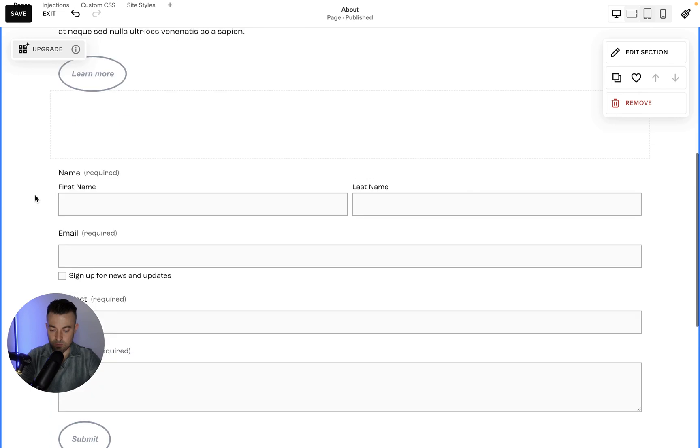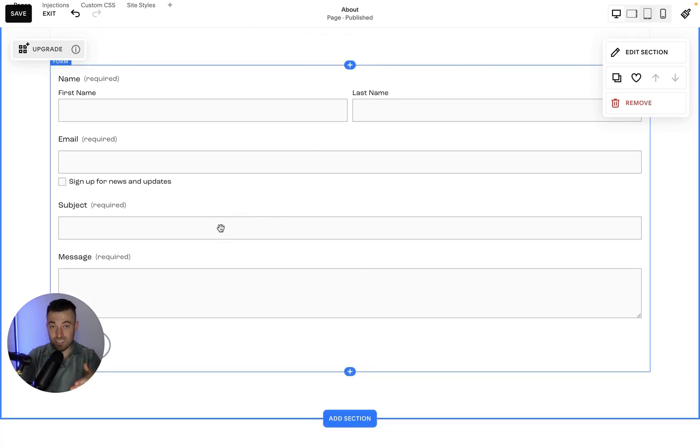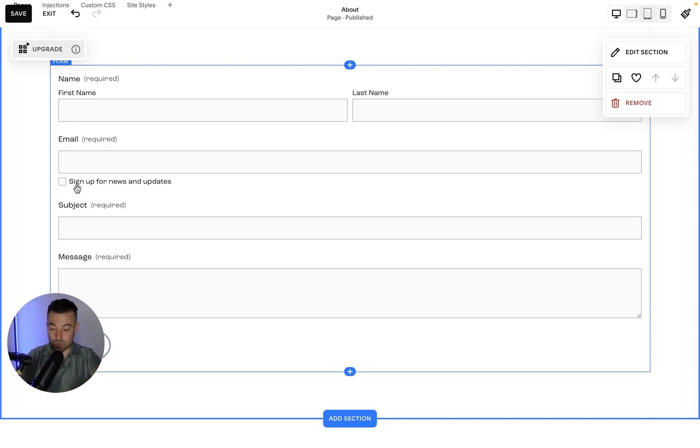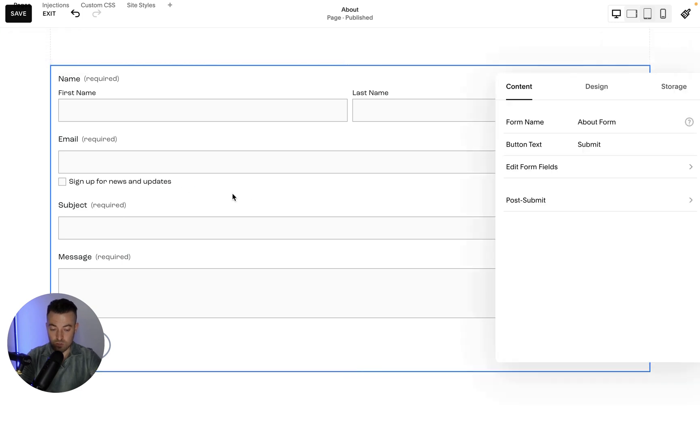But you can see here we have our form, and you can see already Squarespace has added the Email tab. And in that tab, they've already set up "sign up for news and updates."